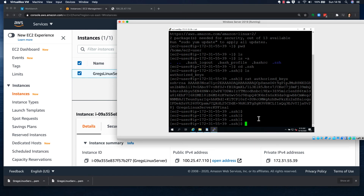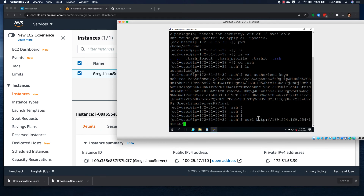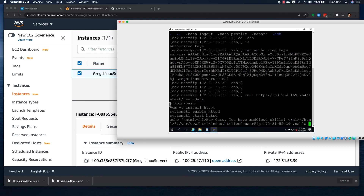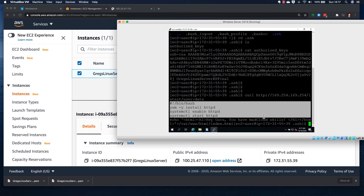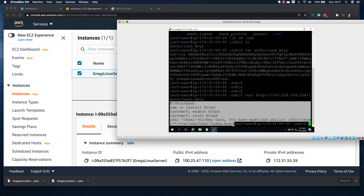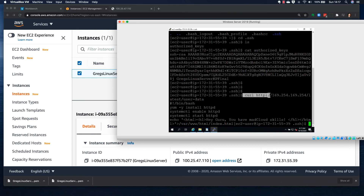To view the user data from the instance, use the curl command with this address: curl http://169.254.169.254/latest/user-data. This will show the script that was launched at the very start. So: curl http://169.254.169.254/latest/user-data gives you the user data details.